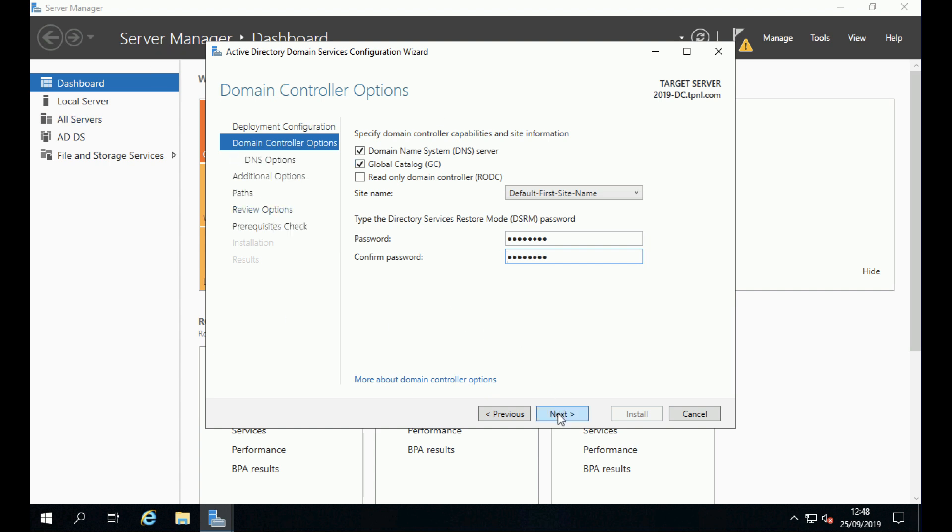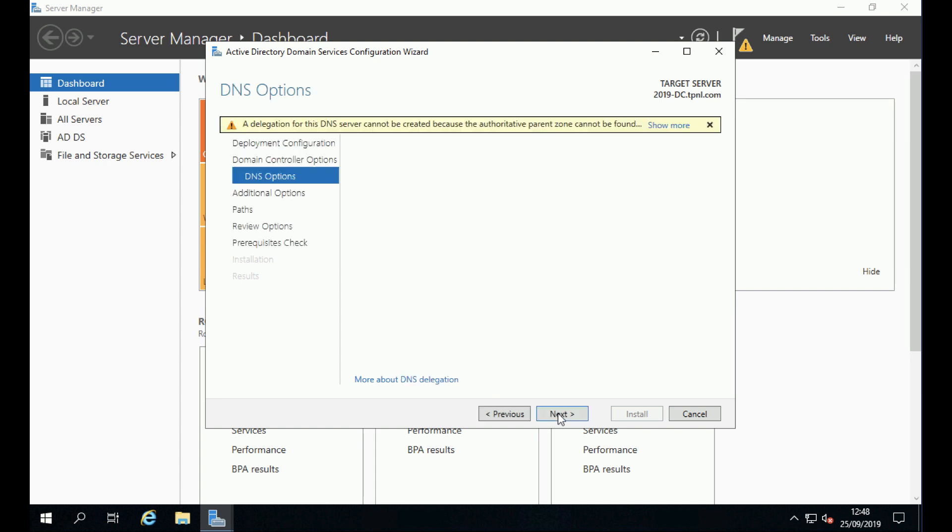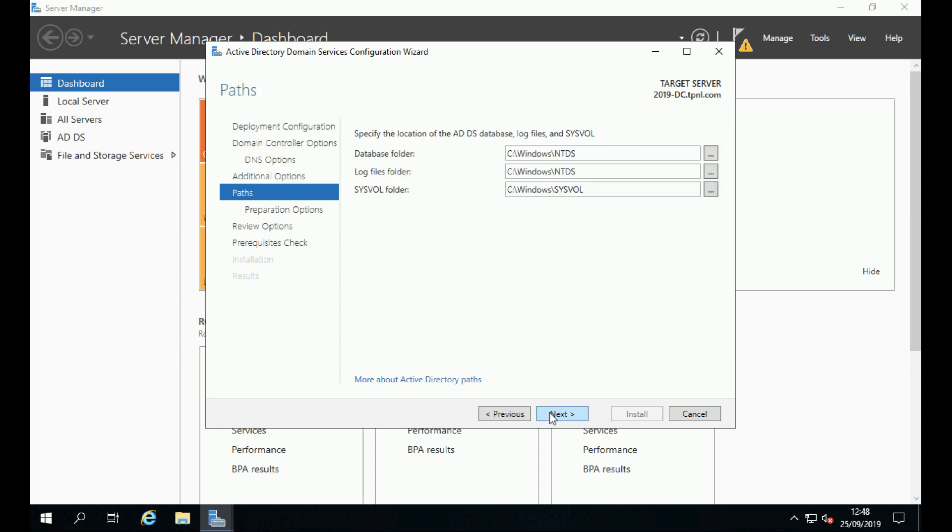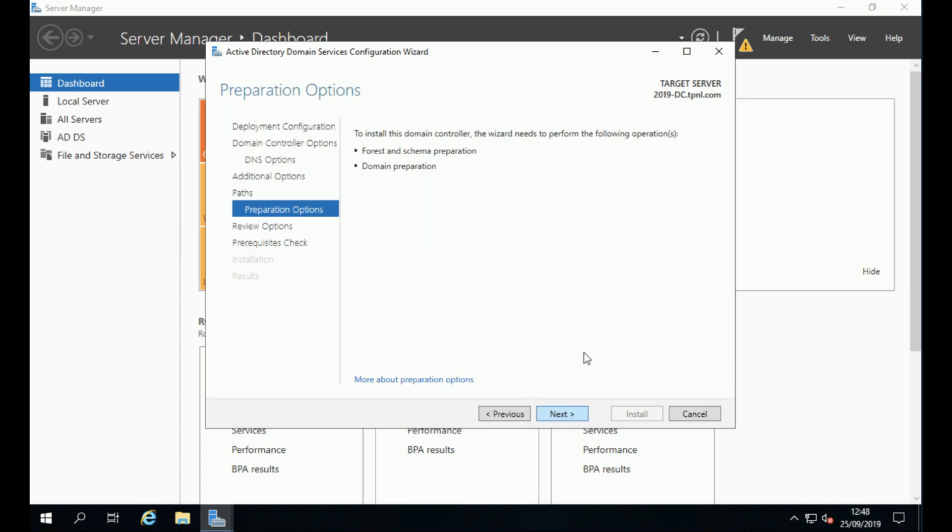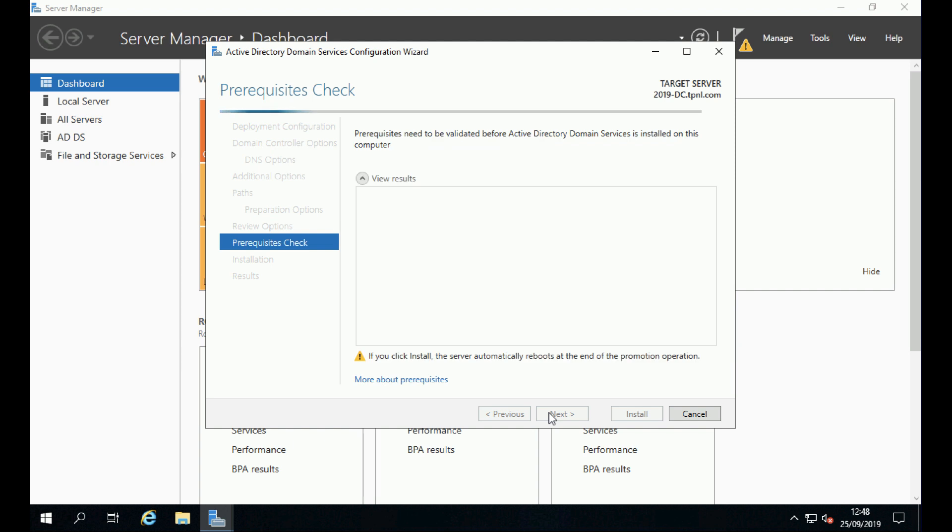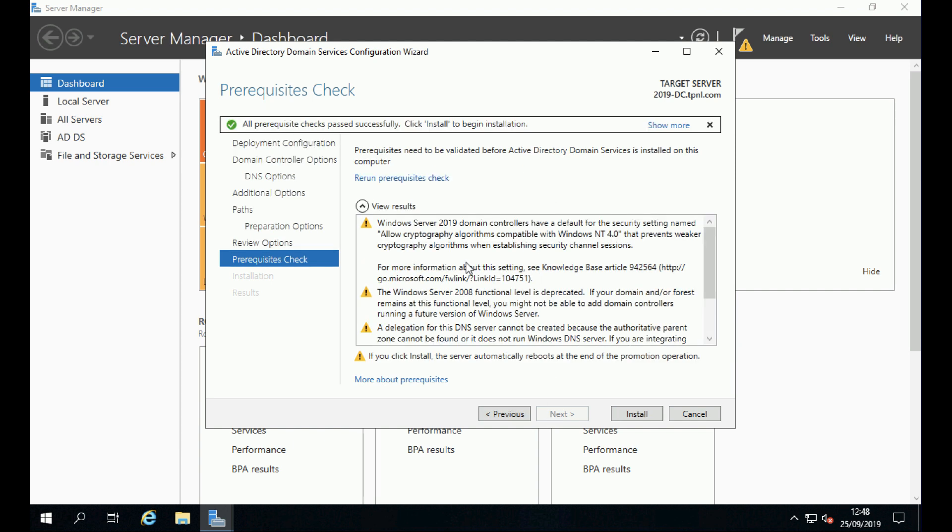Click next. Don't worry about that delegation for DNS warning; you'll see that pretty much every time you create a domain controller. Notice it's saying it's going to extend the schema and also prepare the domain for you. Click next. You'll see a few warnings come up; you usually do.